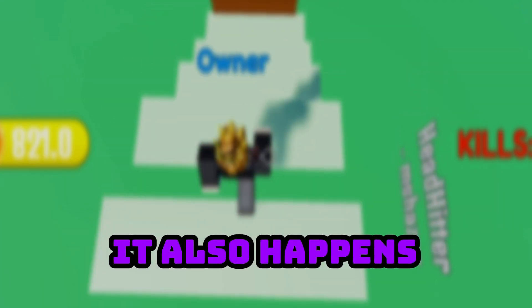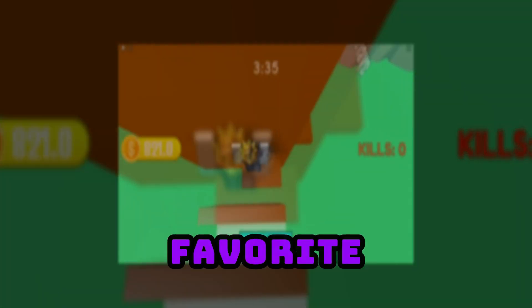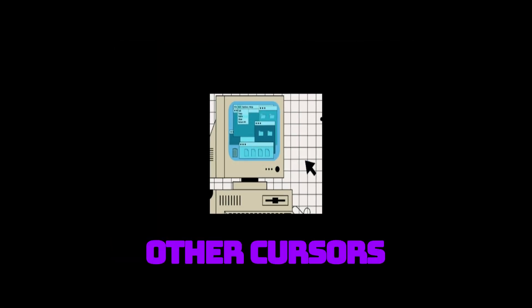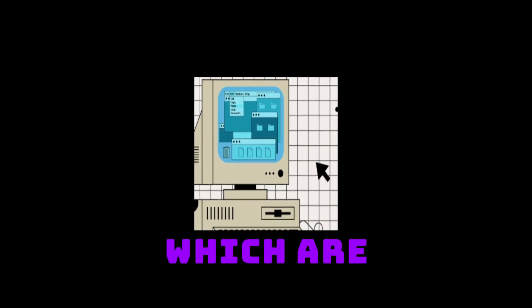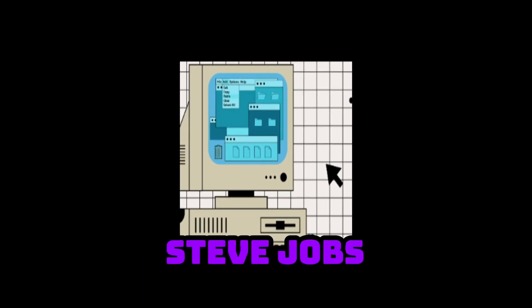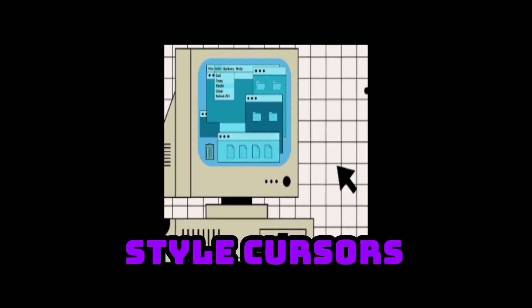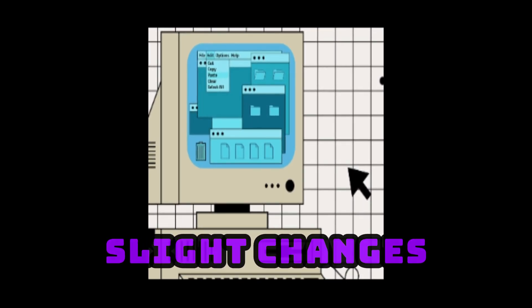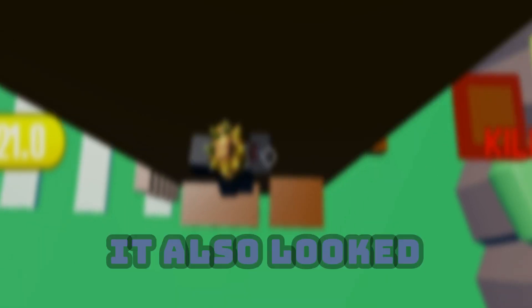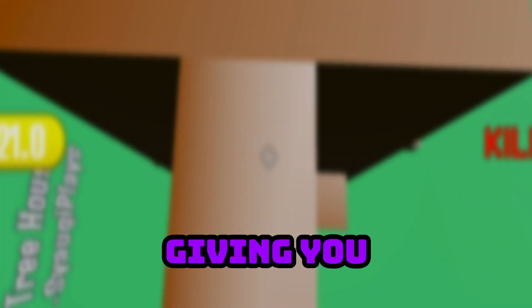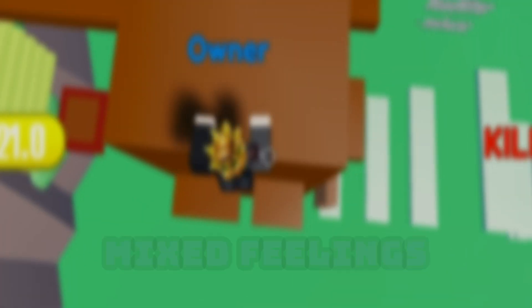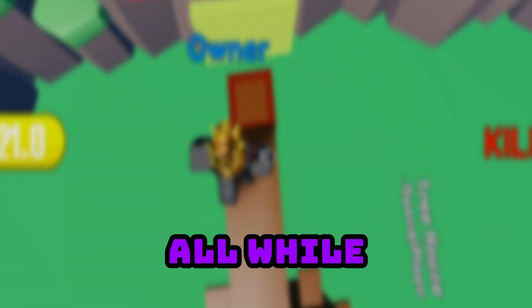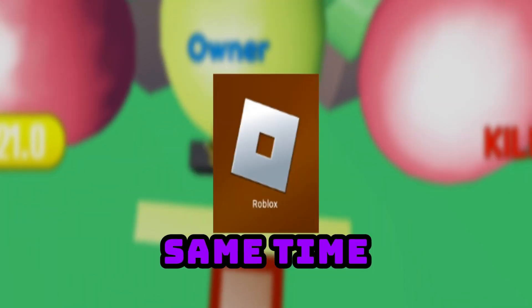It also happens to be my personal favorite, not that you care about my opinion. It also looked pretty cool and unique. Unlike the other cursors which are just normal Steve Jobs style cursors with some slight changes, it looked classic, giving you mixed feelings of modernity and nostalgia, all while feeling pro at the same time.